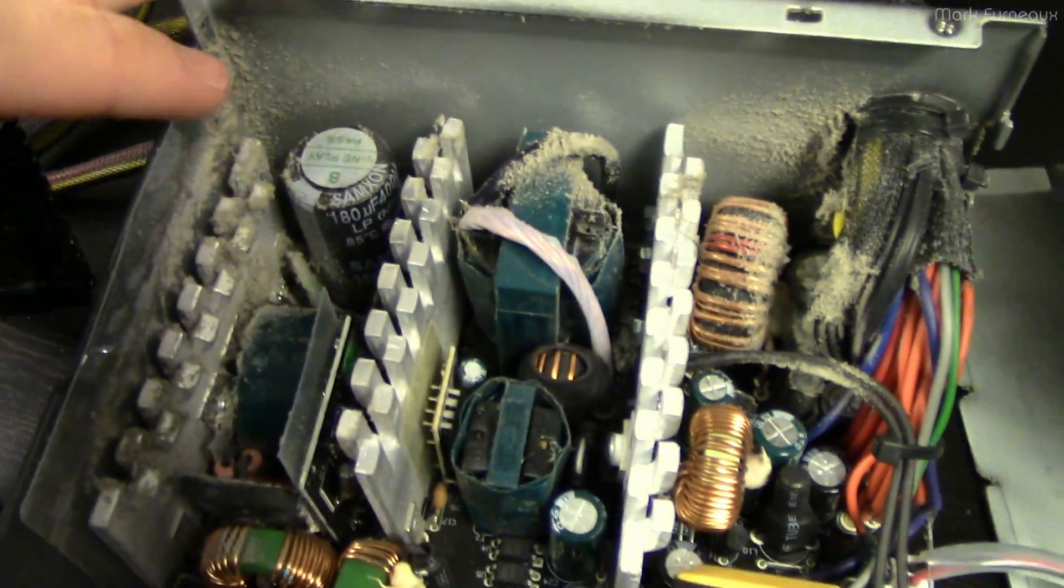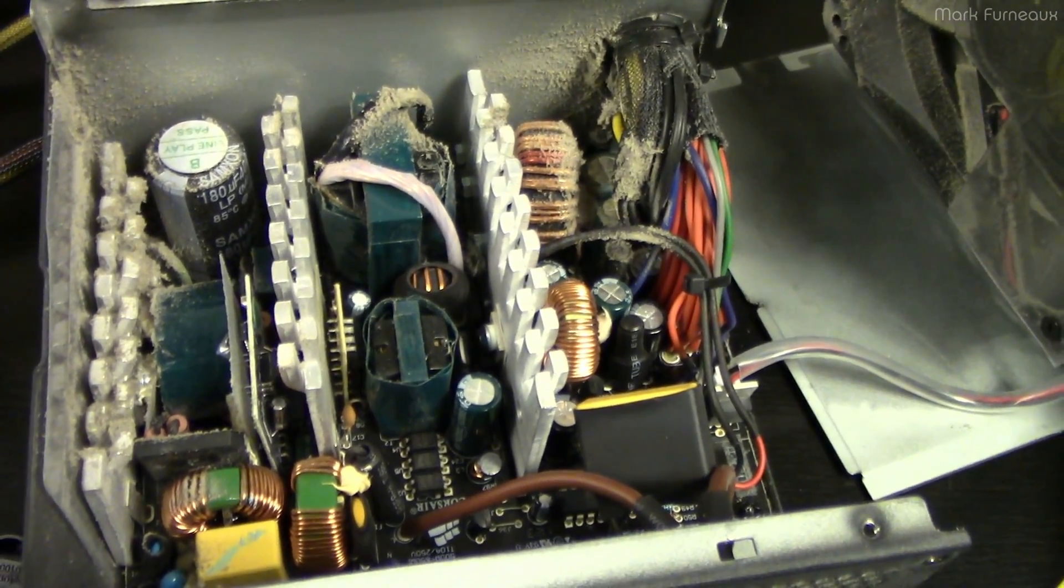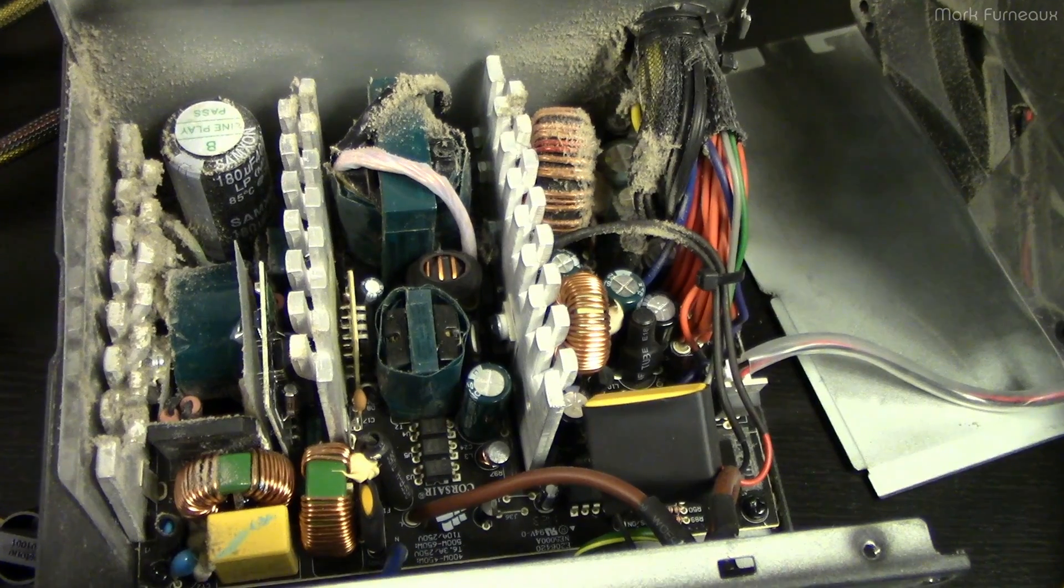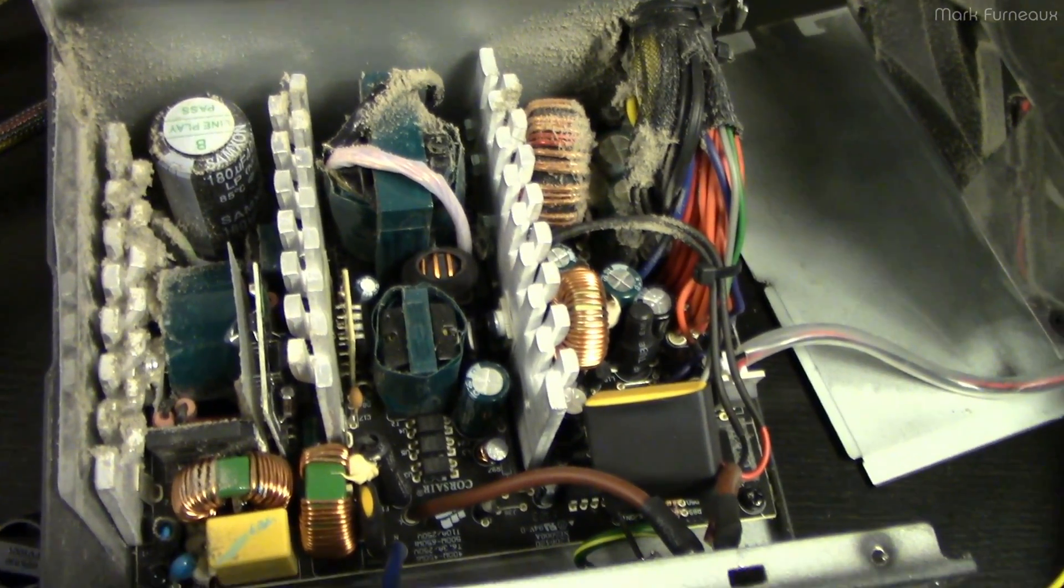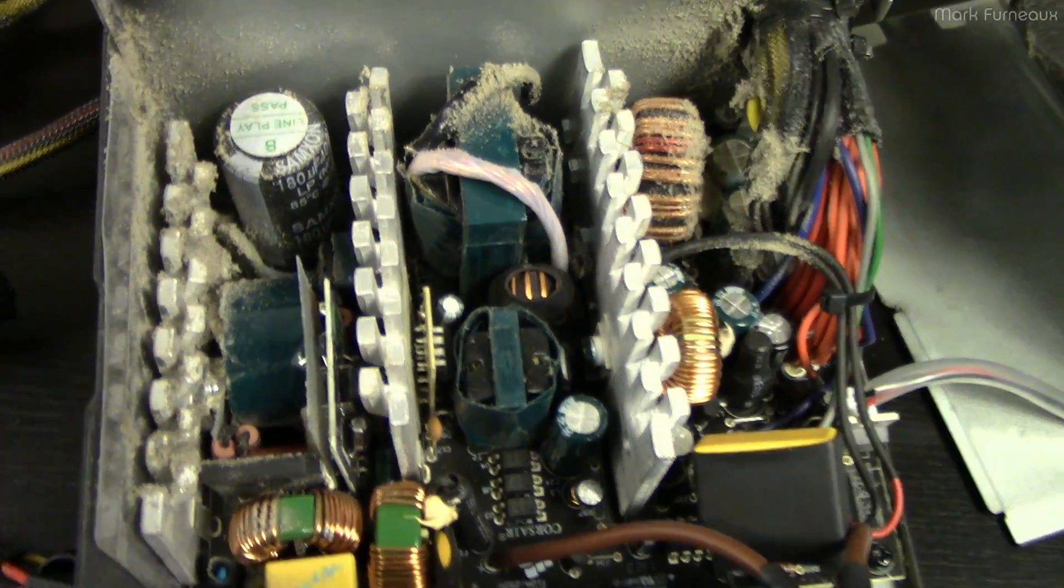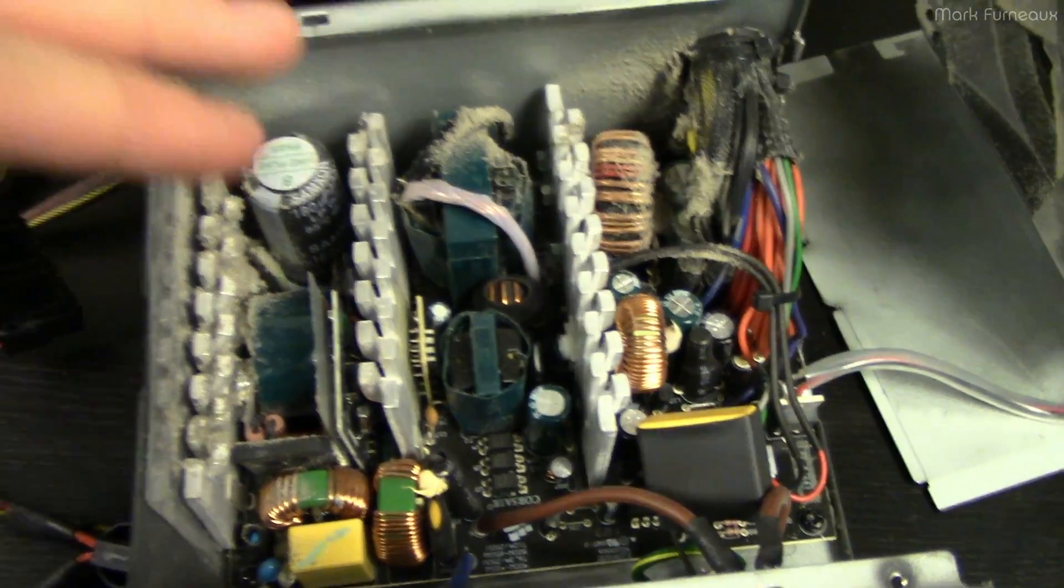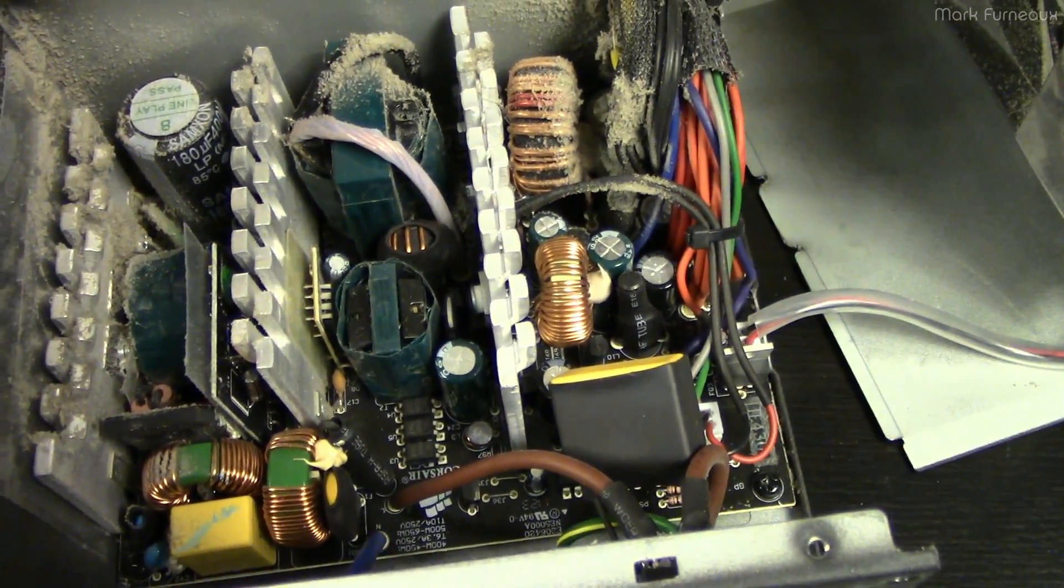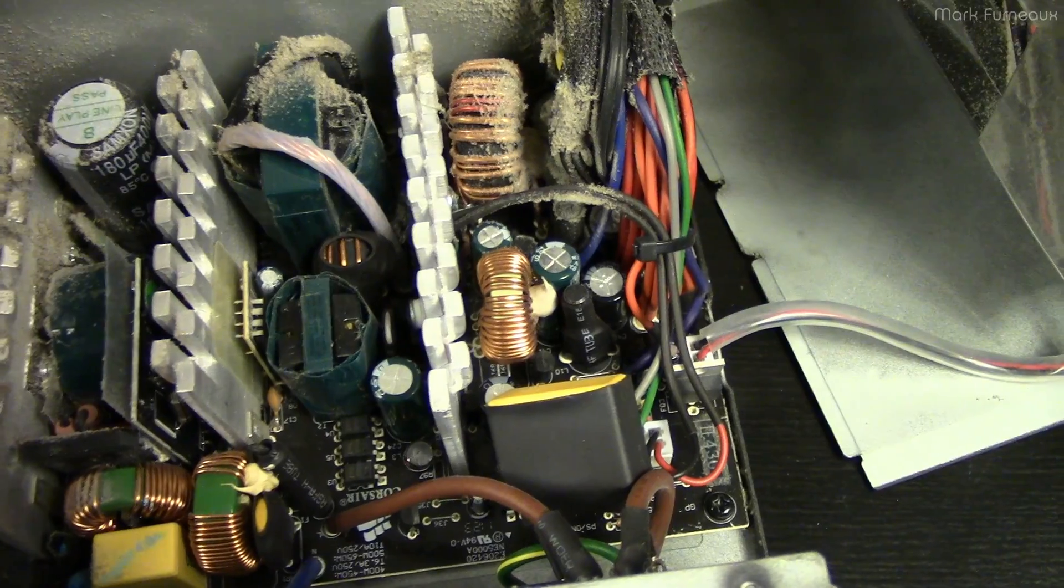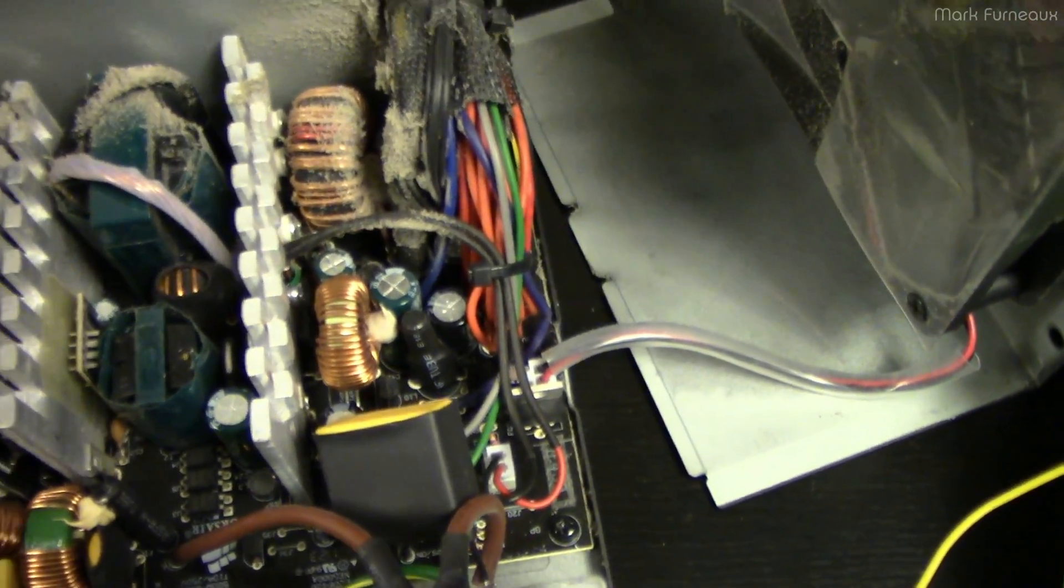It's just a Yate Loon fan which, it doesn't sound perfectly healthy but it still spins fine, so I guess it could have done worse on the fan. All the caps in this thing are made by Samxon, which is definitely in my opinion one of the worst brands. They're like maybe like third or fourth from the bottom, the bottom being things that don't even have brands on them at all. So the caps are most certainly what's wrong with this.